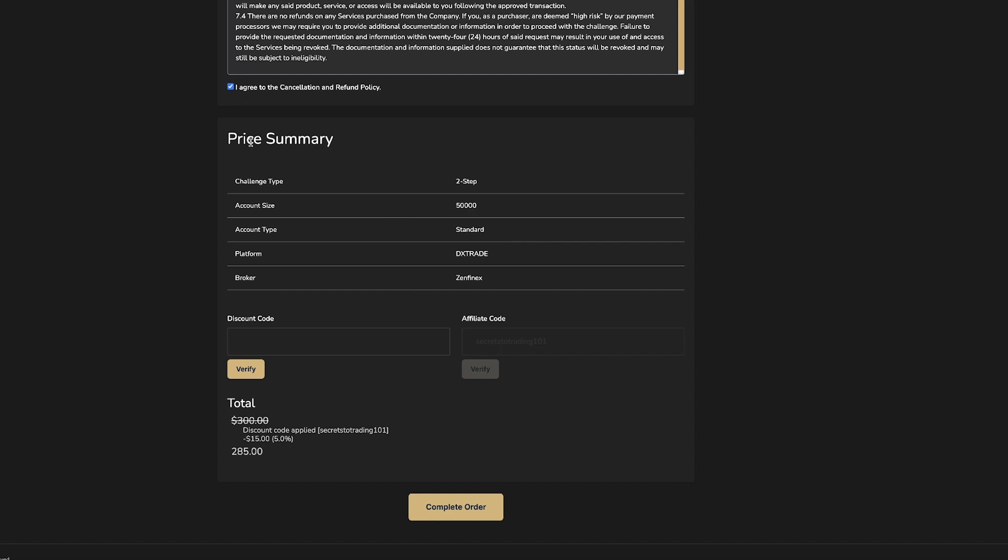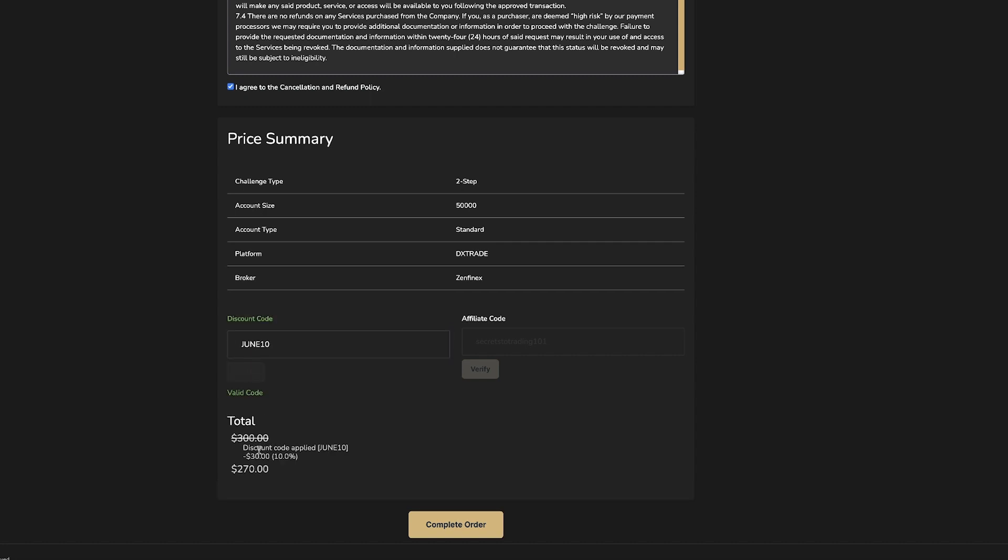At the bottom of the page is your price summary, and you'll see a box that says discount code. You want to paste the discount code into this section and click verify. Now you'll see that the amount has been taken off your total.